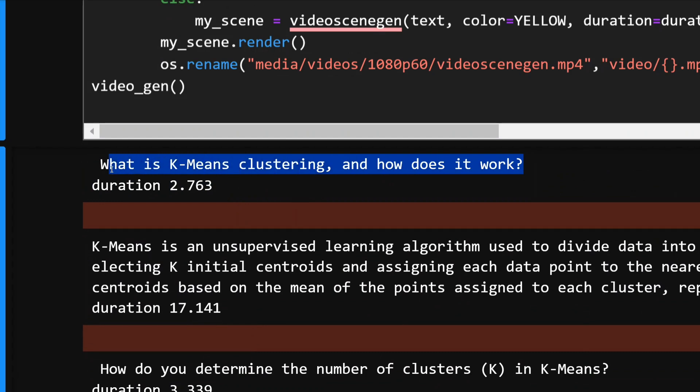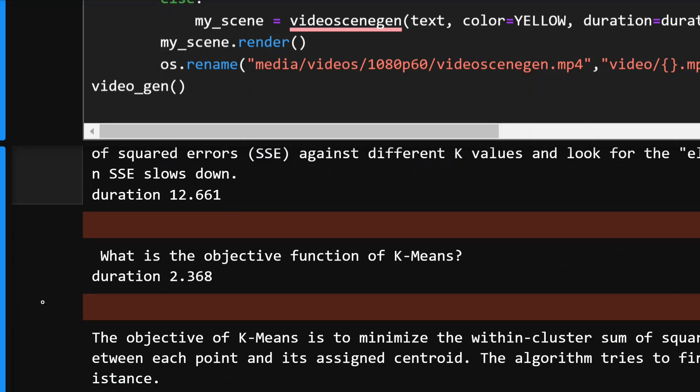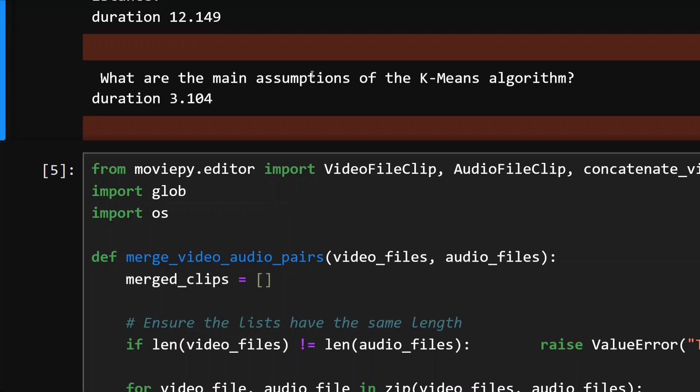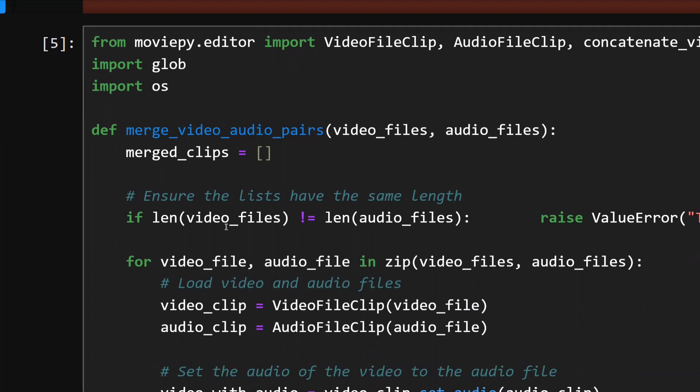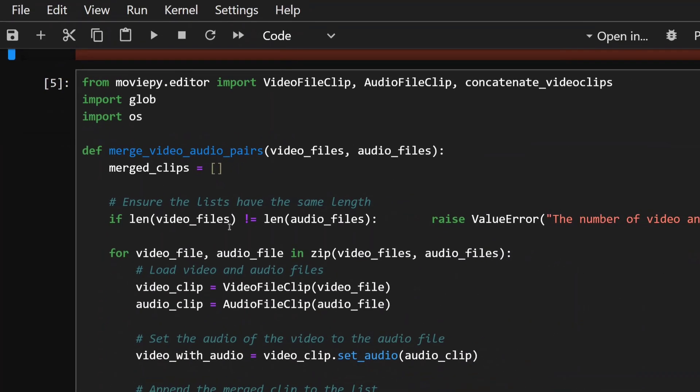Here you can see that when you see the output, there is the first video snippet that would have been generated: what is K-means clustering and how does it work? It's the first question, duration is 2.763 seconds for the audio that was generated. Now again this is the answer. Next we'll be generating a video for the answer and the duration would be 17.14 seconds. Similar for all the questions and answers that we have done.